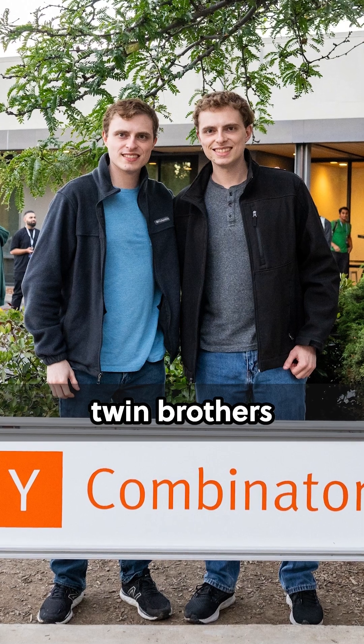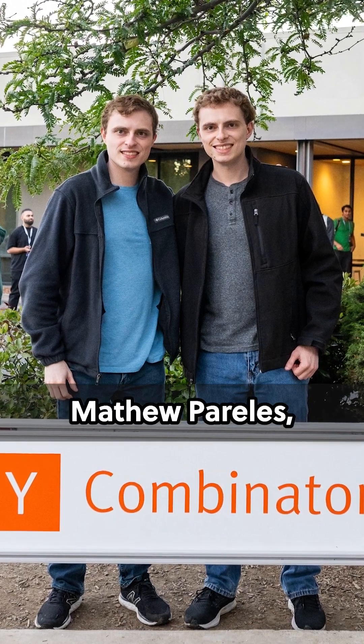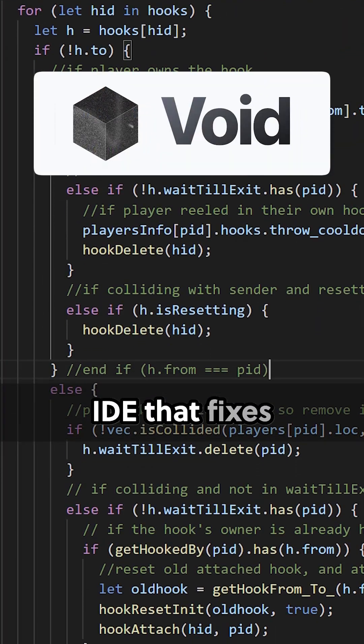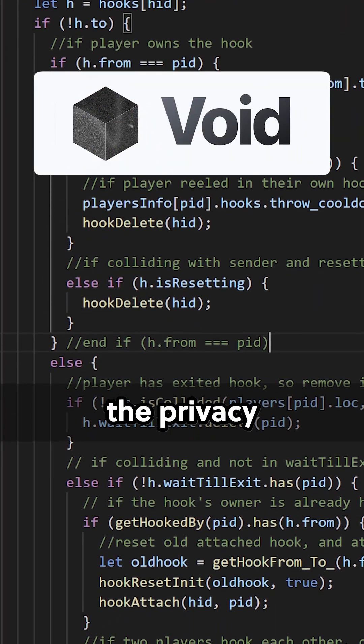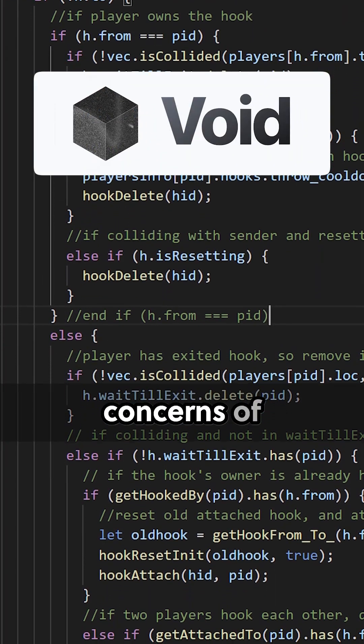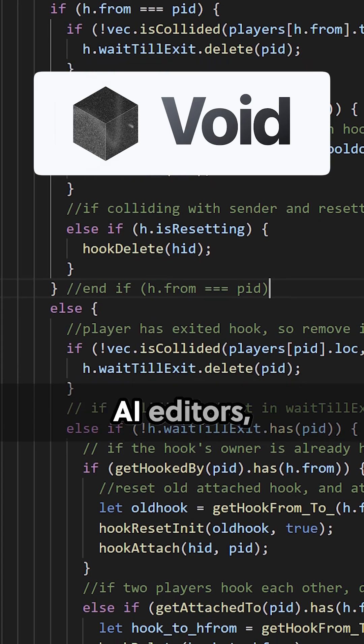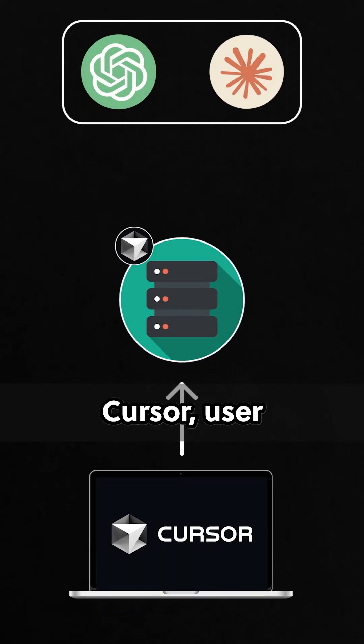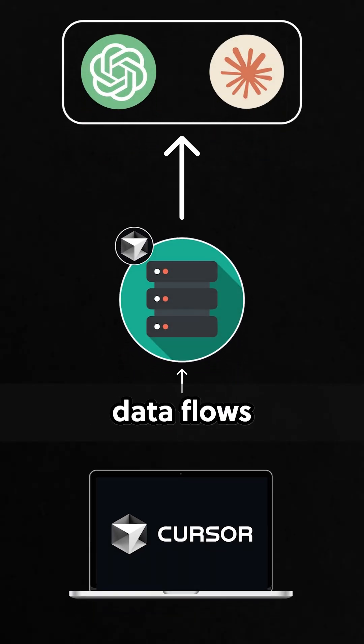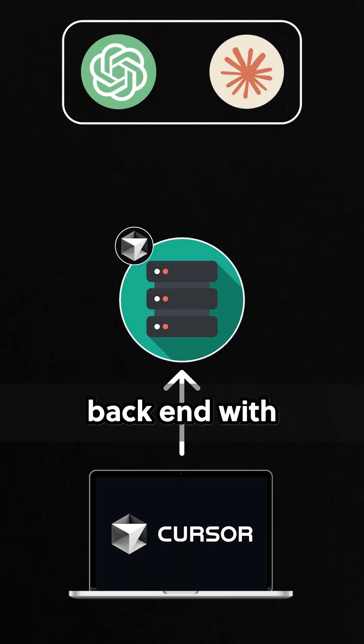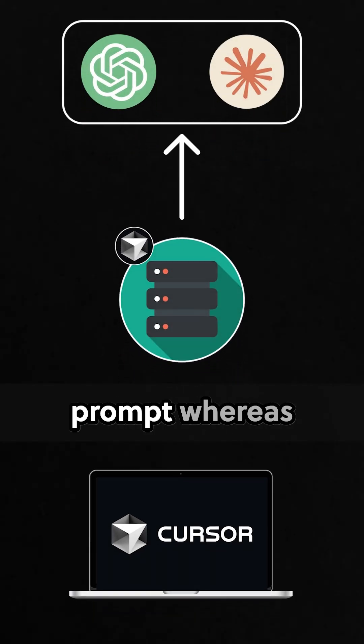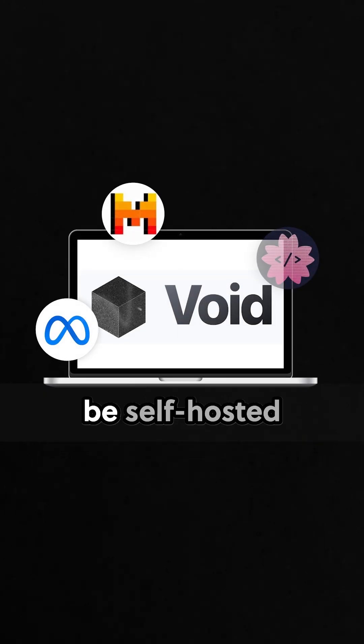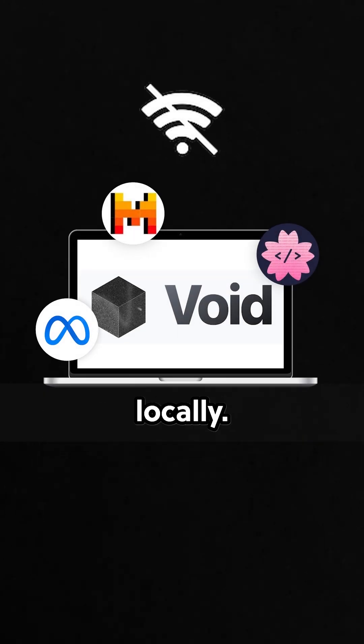Founded by twin brothers Andrew and Matthew Perelas, Void wants to build an IDE that fixes the privacy concerns of closed-source AI editors. Because with Cursor, user data flows through their backend with every single prompt, whereas with Void, models can be self-hosted locally.